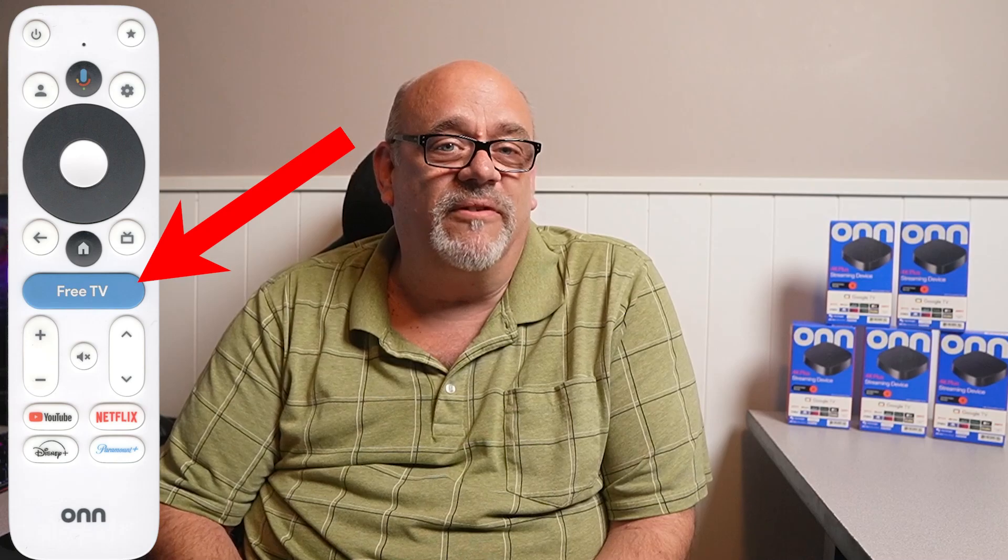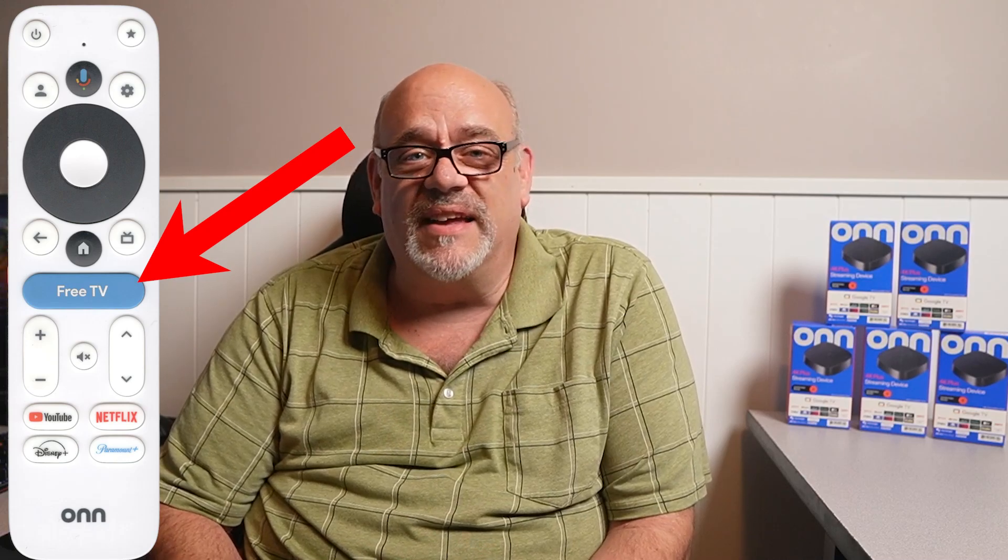Let's face it, if we're trying to save money on our cable bill or maybe cancel it altogether, buying all four of those subscriptions probably won't help much. Then there's that big blue Free TV button in the middle of the remote. It might be useful to some, but for most people it just gets in the way and it's way too easy to press by accident.